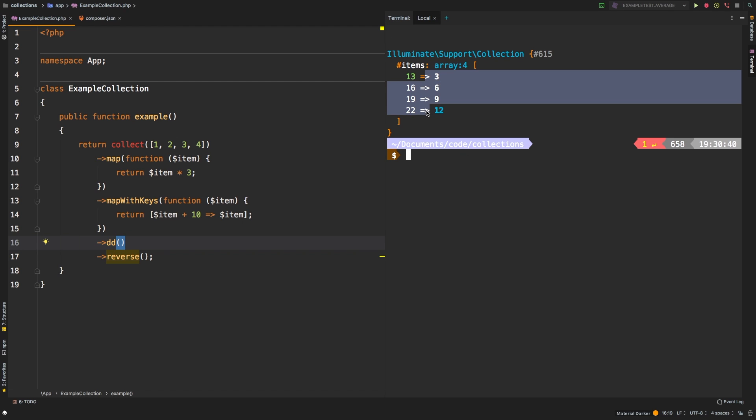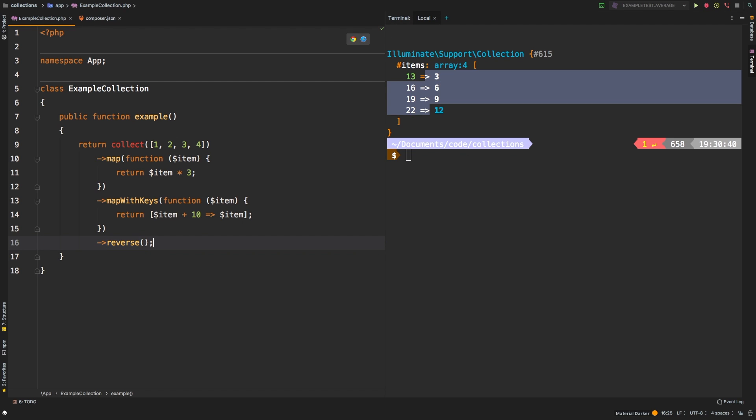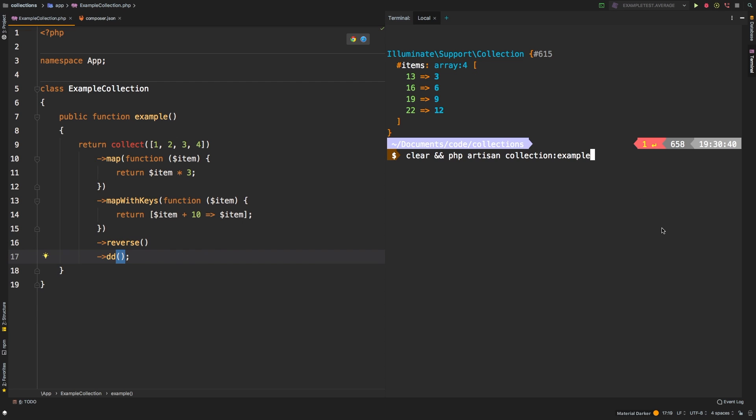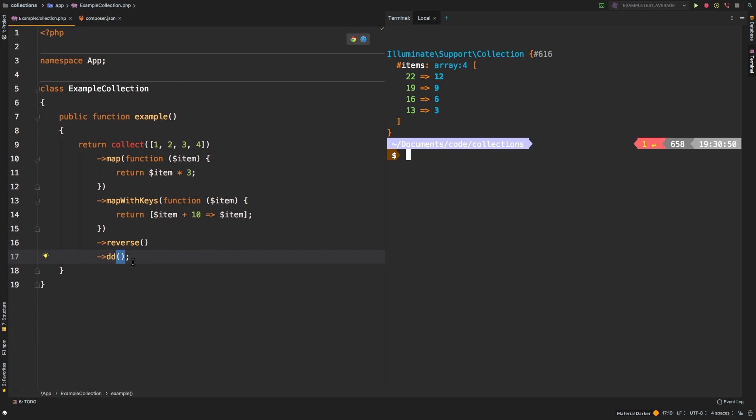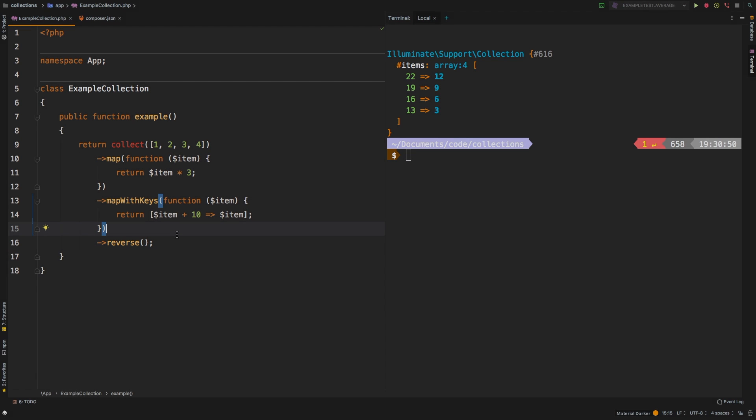And sure enough, there we are. So DD is a very helpful method that will help you interject any collection in a long chain and preview what the results are without having to break the actual collection. So that makes DD a very useful method inside the collection class.